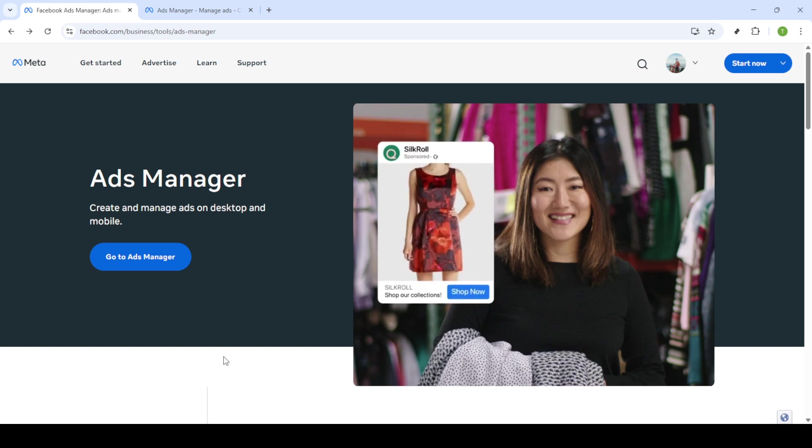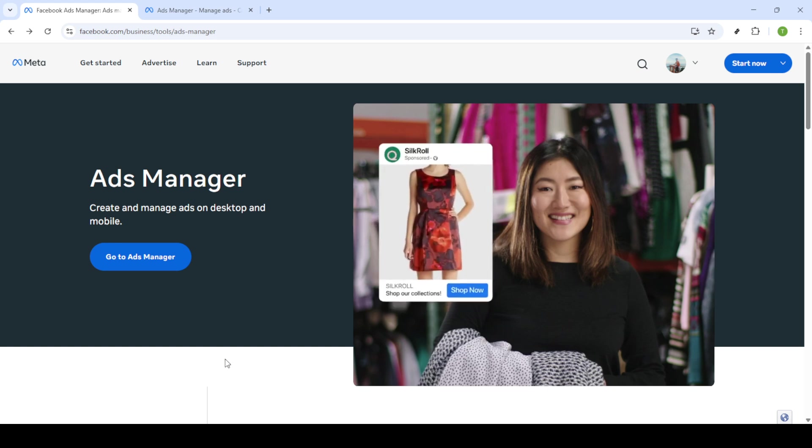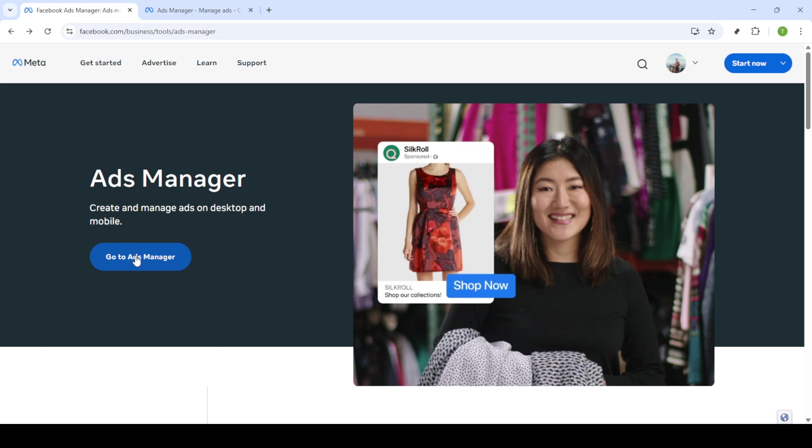First we need to head over to Facebook Ads Manager. You can easily find this by doing a quick search in Google for Facebook Ads Manager. Once you are on the website look for the option labeled go to ads manager. It's usually prominently displayed so just click on it.